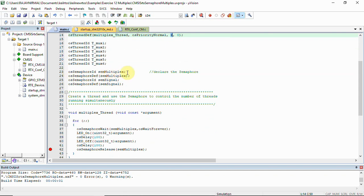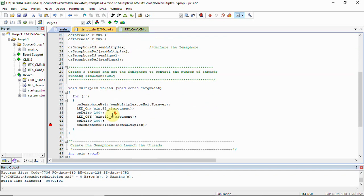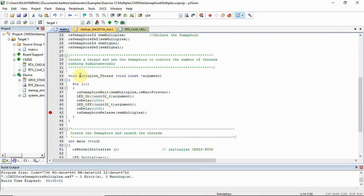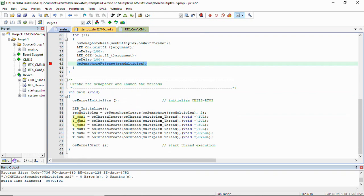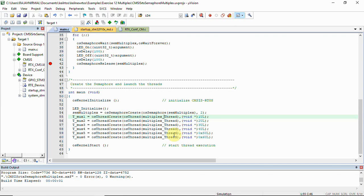We have a semaphore ID sem_multiplex and its semaphore definition. There is a single thread function — multiplex_thread — which contains both a semaphore wait and a semaphore release in the same function. We then create threads tmux1, tmux2, and so on, all using the same multiplex_thread function. This single thread with multiple instances is also explained in the previous video on creating and handling threads.